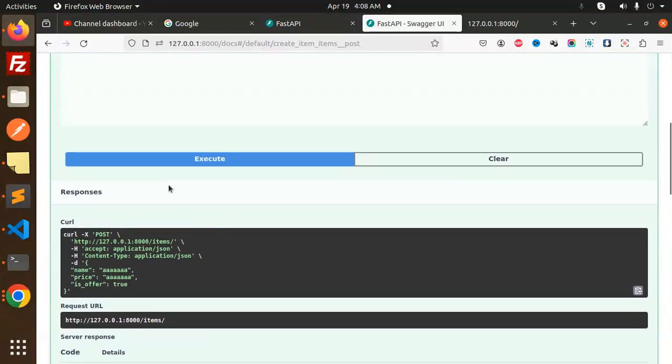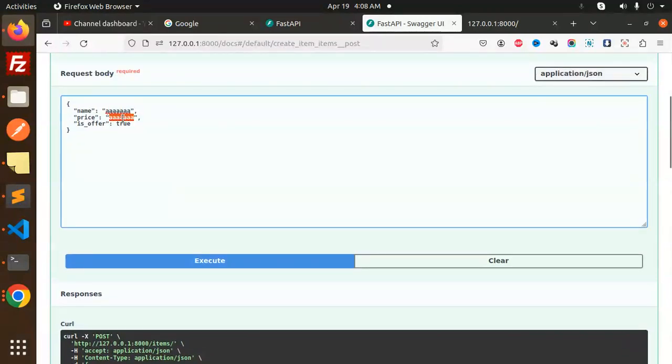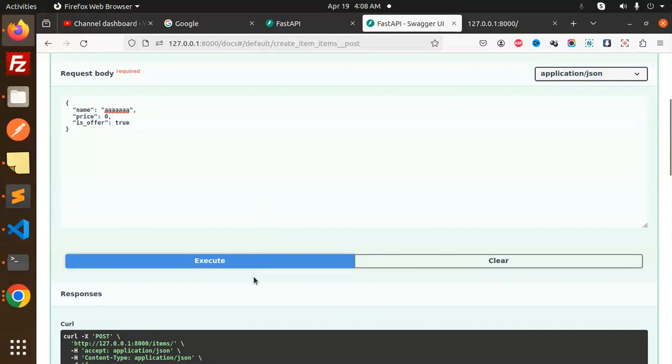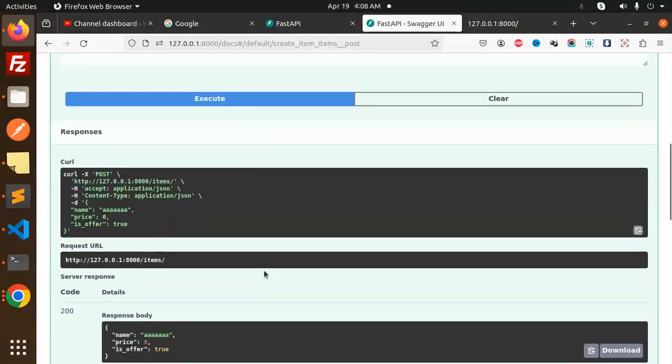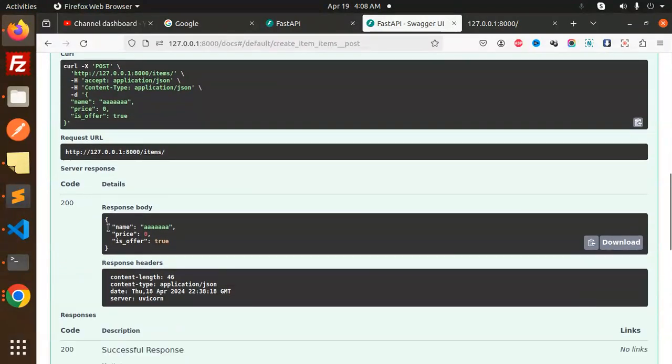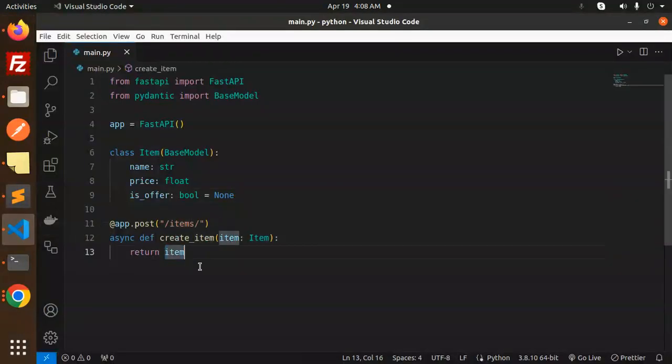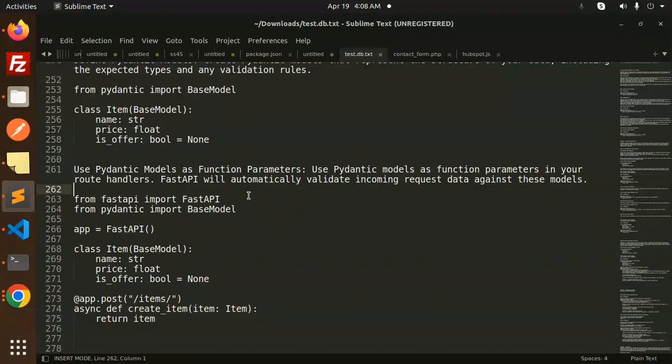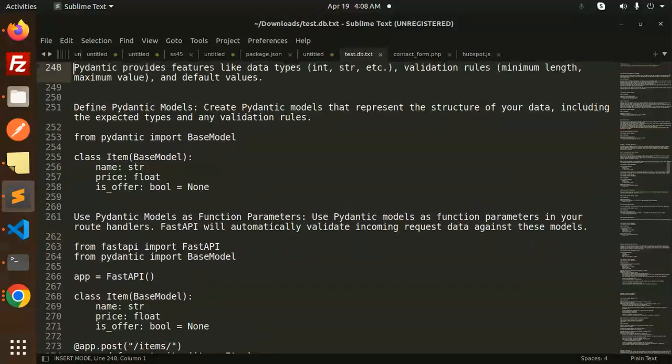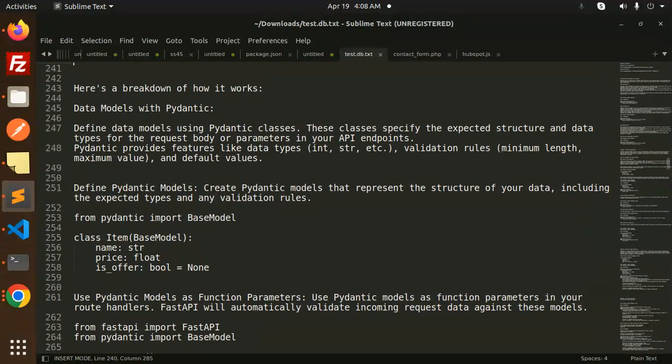You can see the float parsing error - input should be a valid number. This shows how it validates the data. It should be a number, so let's add zero and execute. Then it will return the full response body with name, price, and is_offer.